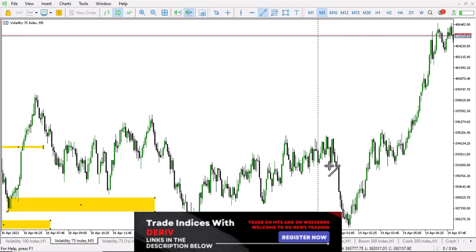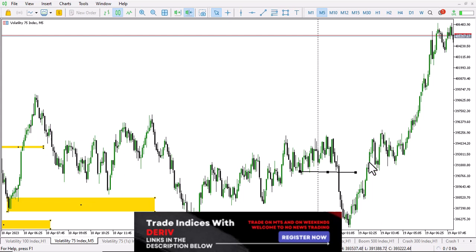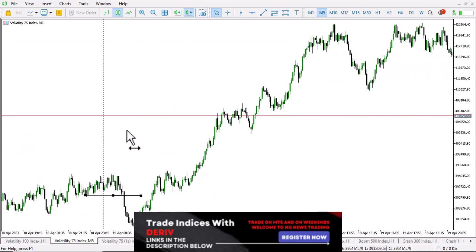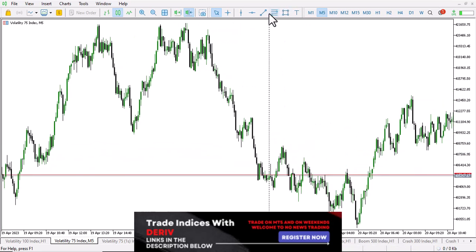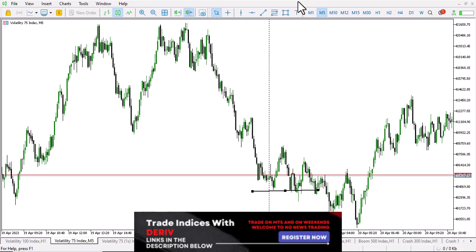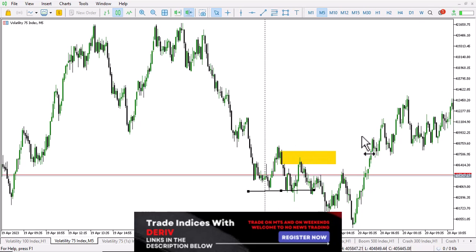On this day, price broke a low and we were looking at this order block to push price down, but price wasn't pushed down. This shows that a strategy is not something you expect to give 100% win rate all the time — sometimes you get losses. Then price broke a high, then broke another low, setting up this order block. We were already in a downtrend, so if price confirms the downtrend like this, we take the trade with confidence.